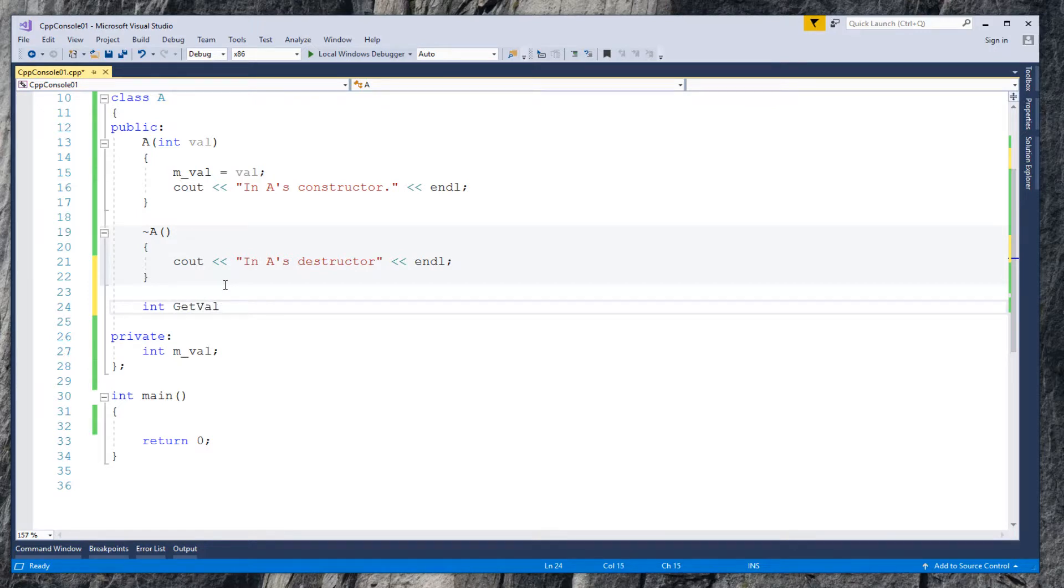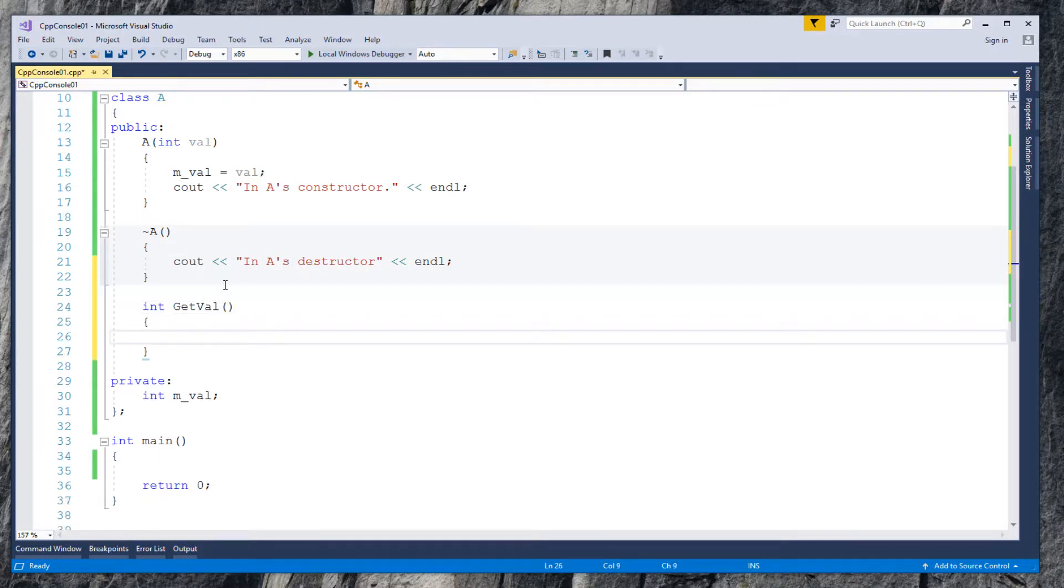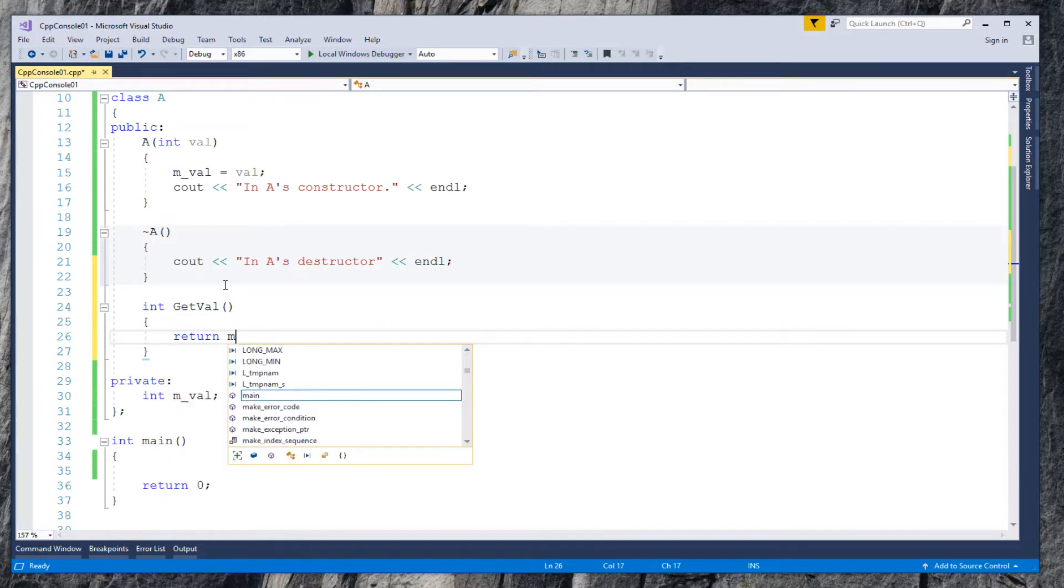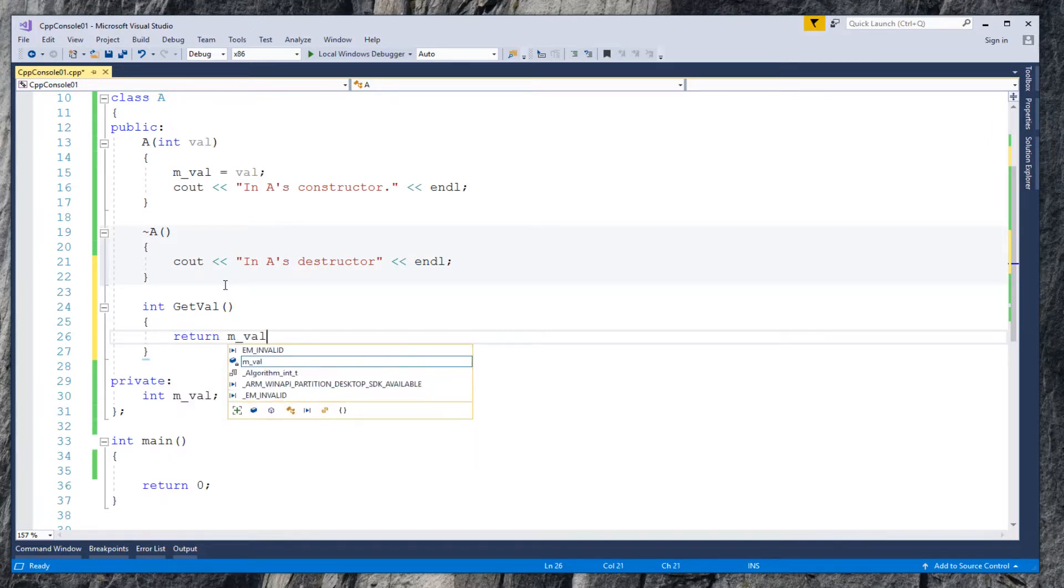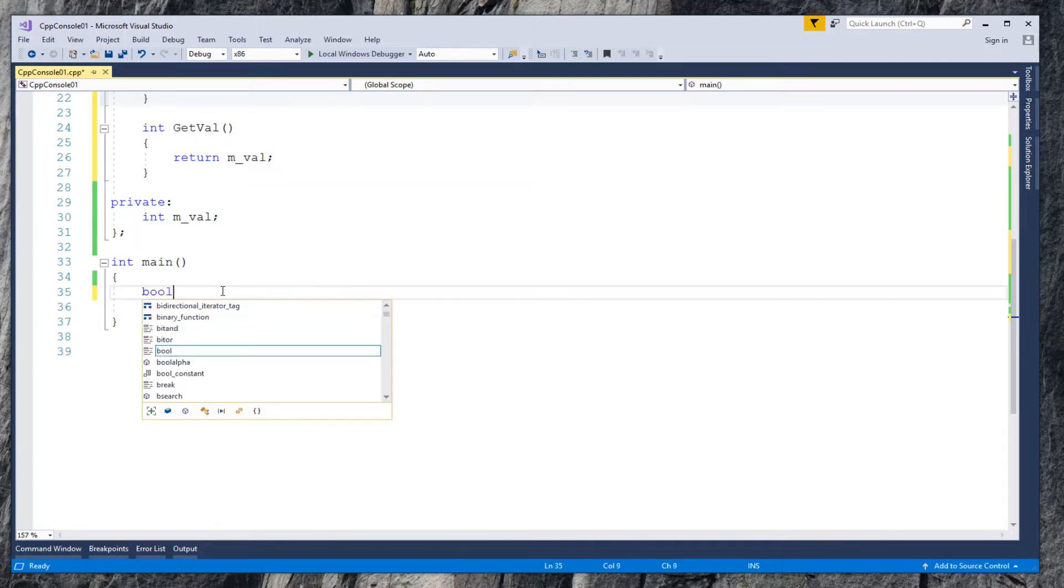Add one more method to return the value we received in the constructor.